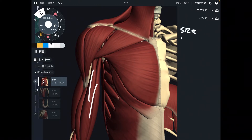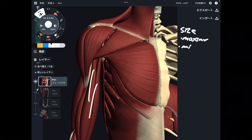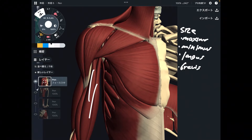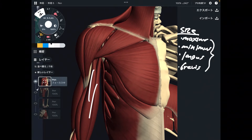Size is another category. Words like maximus and minimus indicate size. Longus means long, and brevis means short. These words indicate the size of muscles.